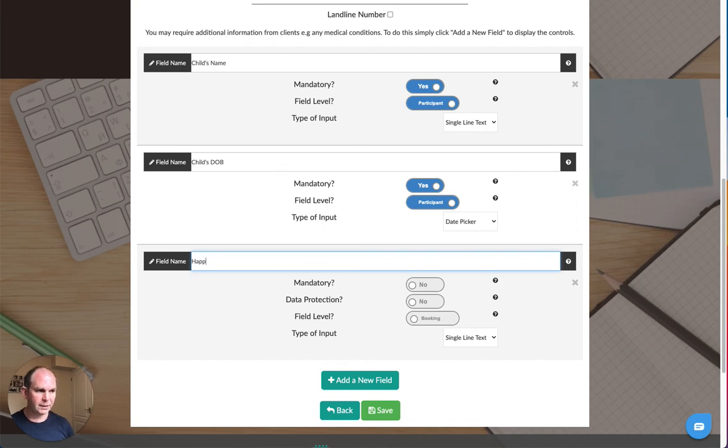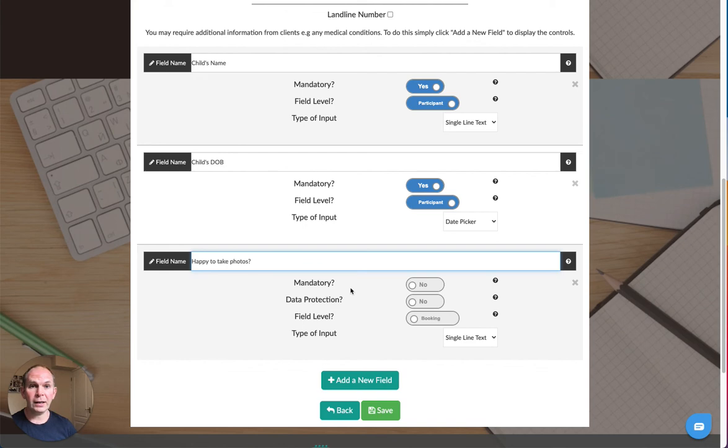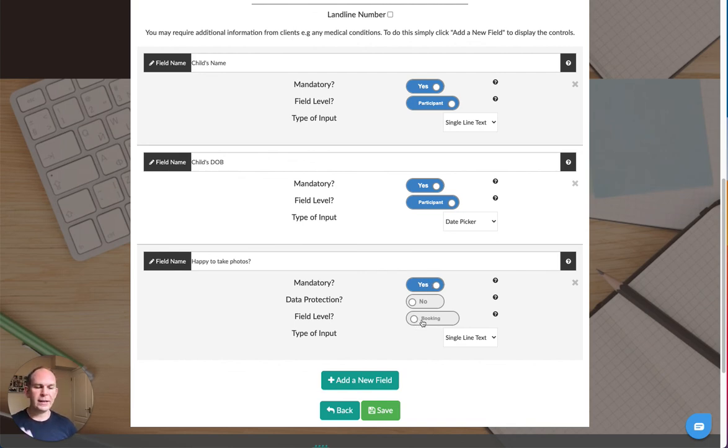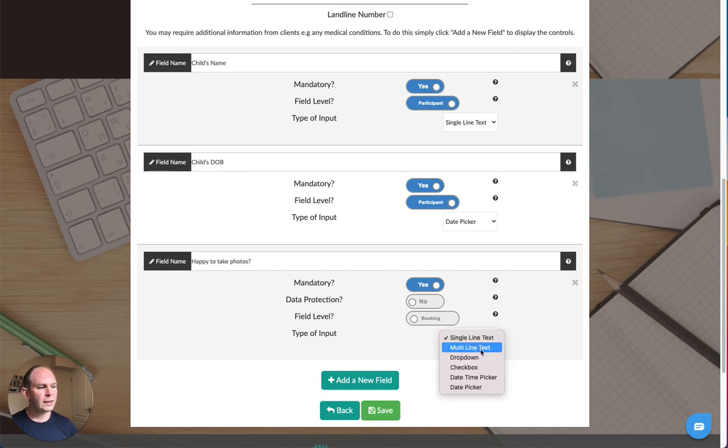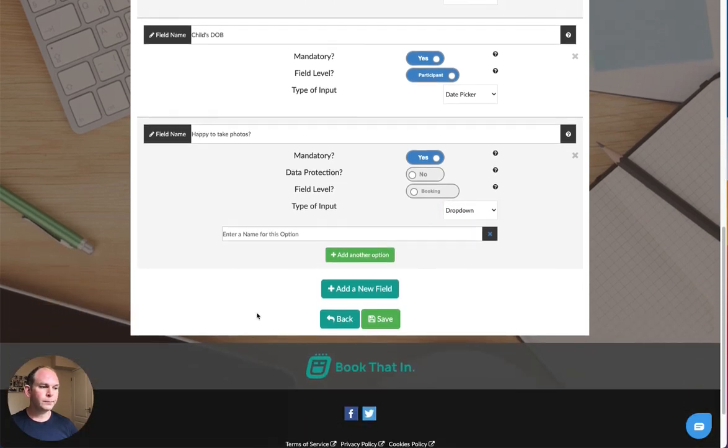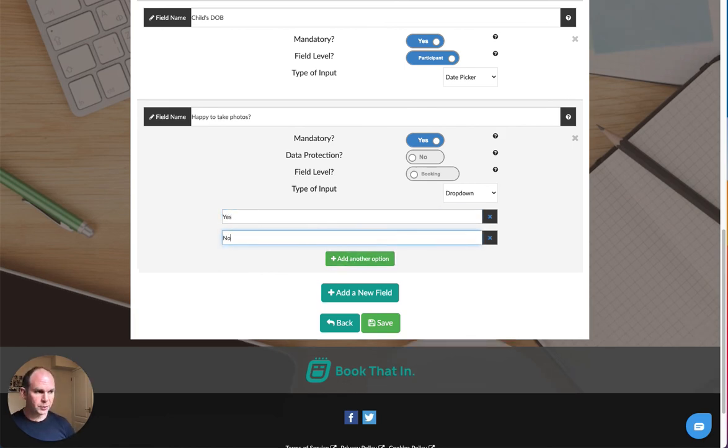I'm going to ask them if they're happy for us to take photos, for photo permission, because we've got children coming. I want to make sure that we know if we are allowed to take photos for marketing purposes. So again I'll make this mandatory and this time I'll leave it at the booking level because this will apply to all of the participants. I don't need to make them answer this for each and every child. And for the type of input I'm going to put it as a drop-down and I can enter the various options I want. In this case I just want a simple yes and no option, but these options could be anything you want for a drop-down type of question.